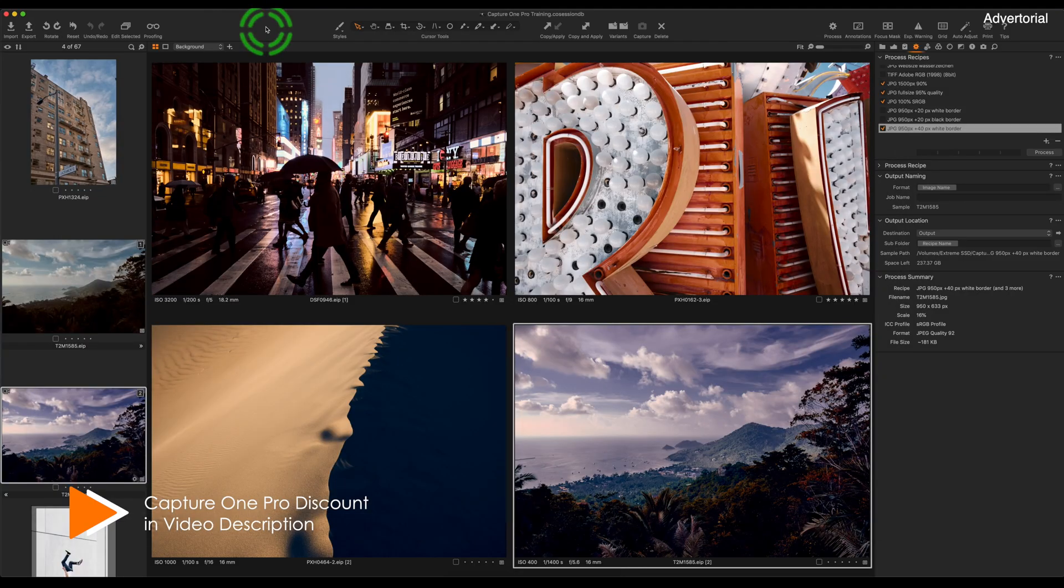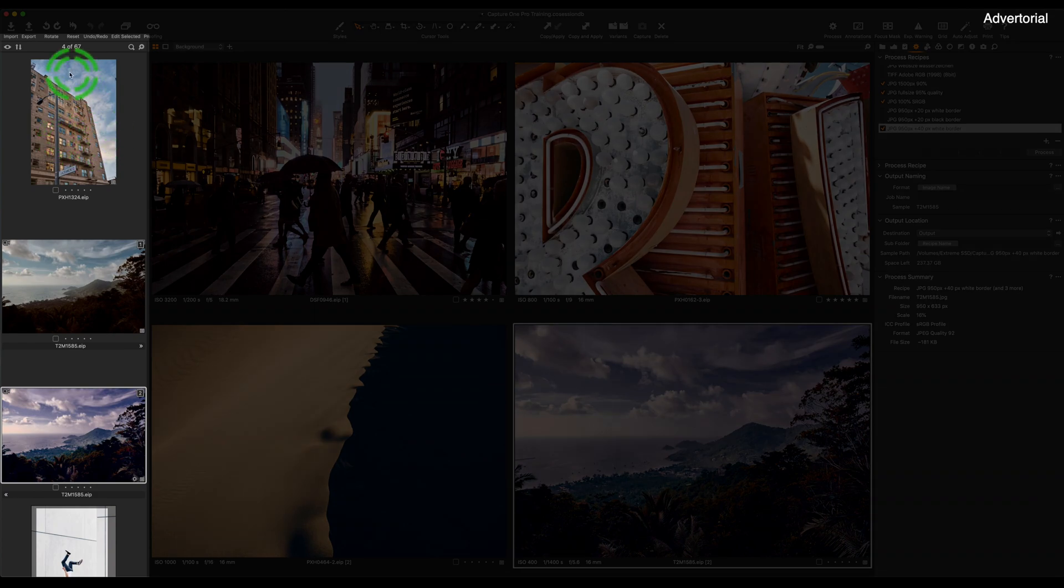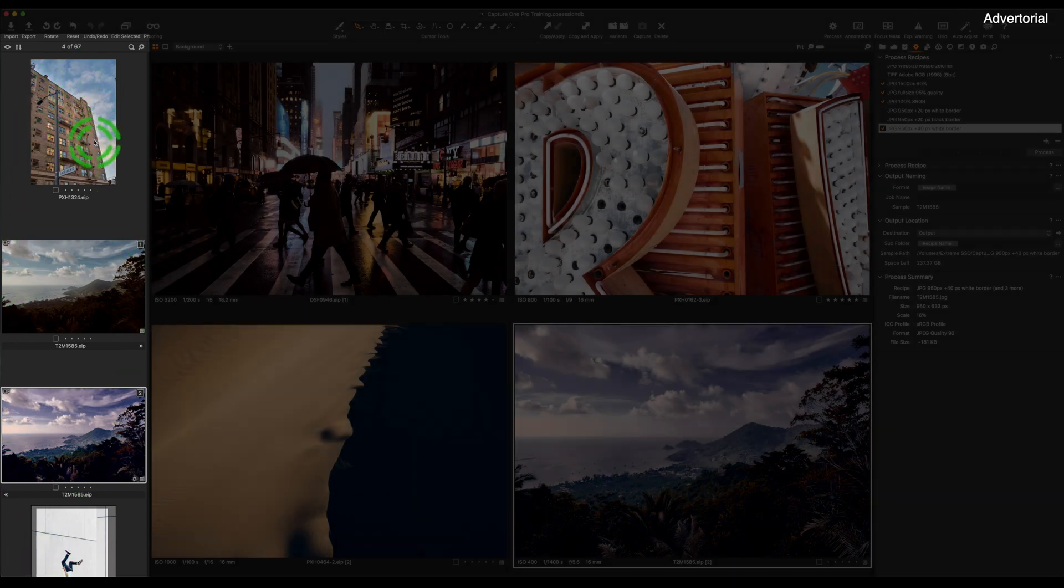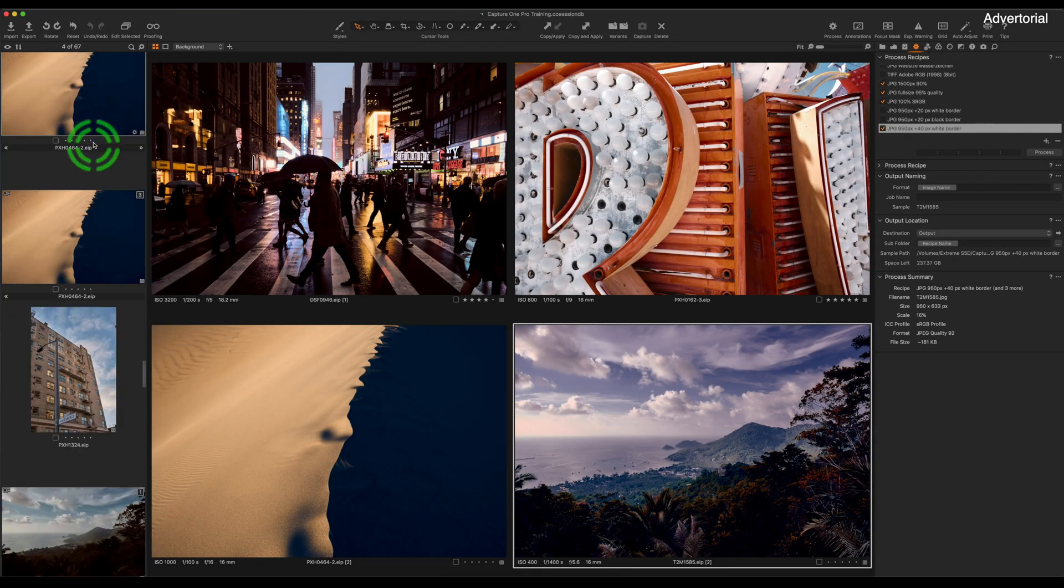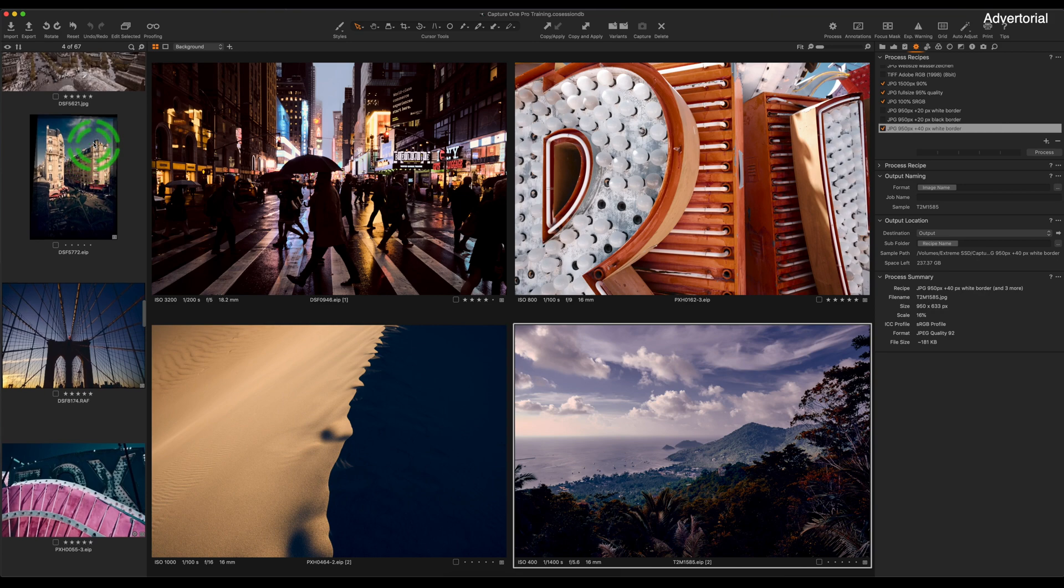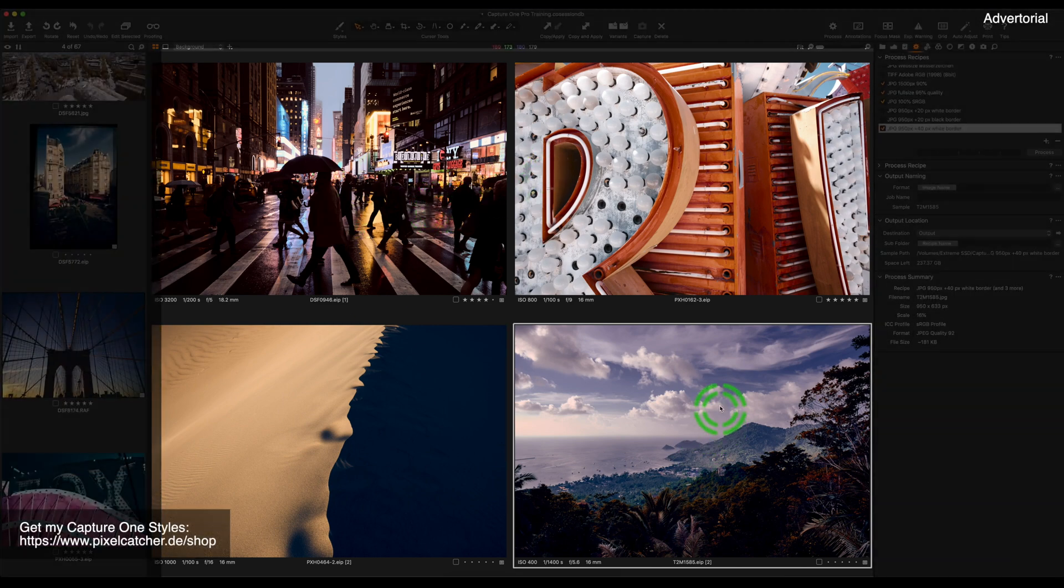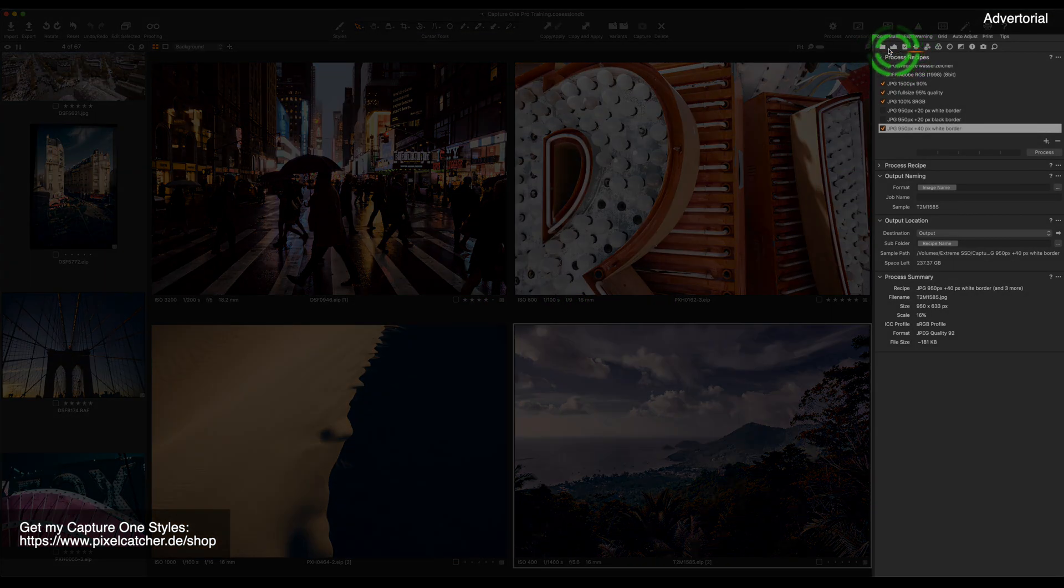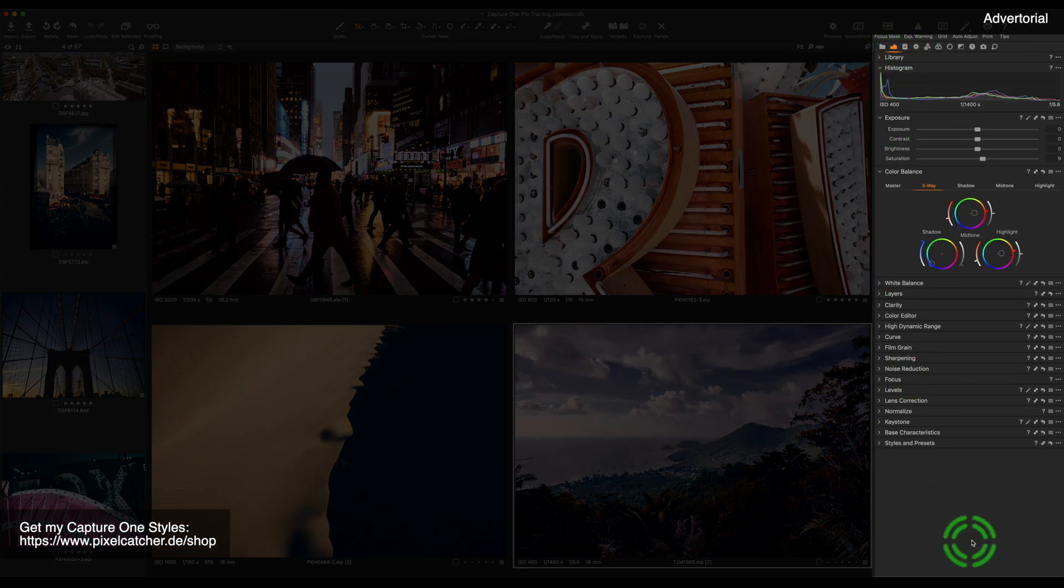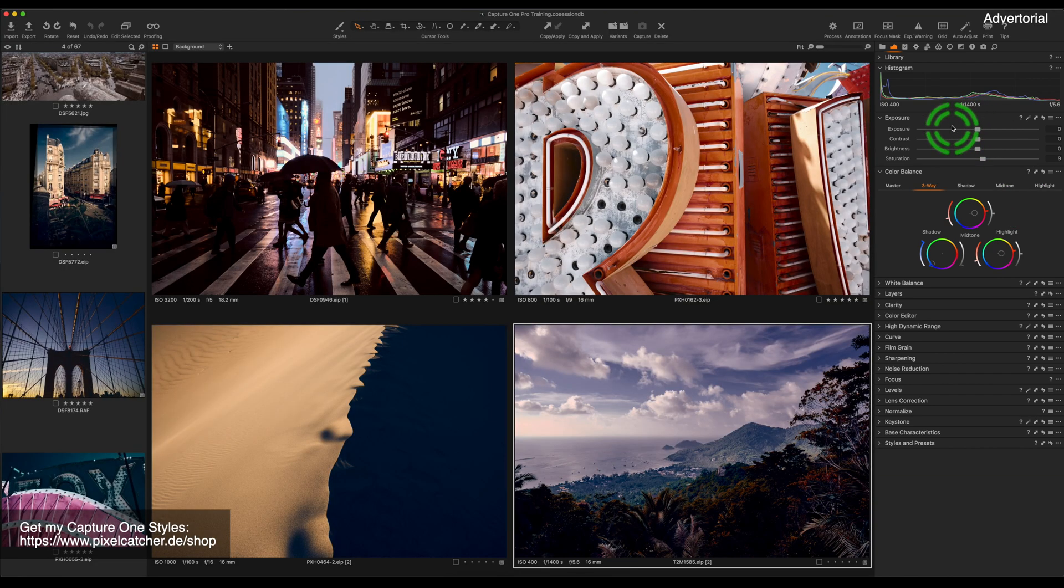First of all, I want to show you the user interface. Currently on the left side we have the browser. The browser shows you the thumbnails. In the middle you can see the viewer and the viewer shows you a single or multiple selected images. And on the right side we have our editing tools.